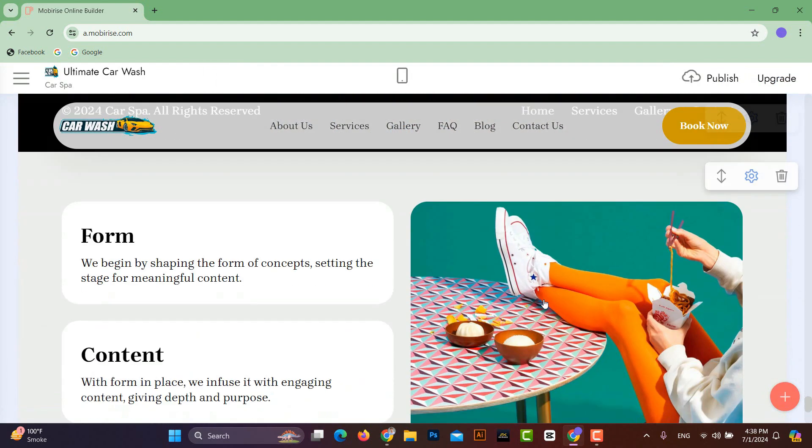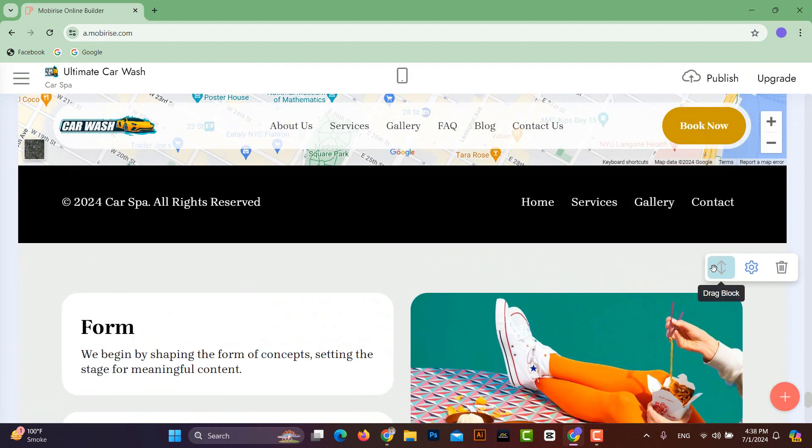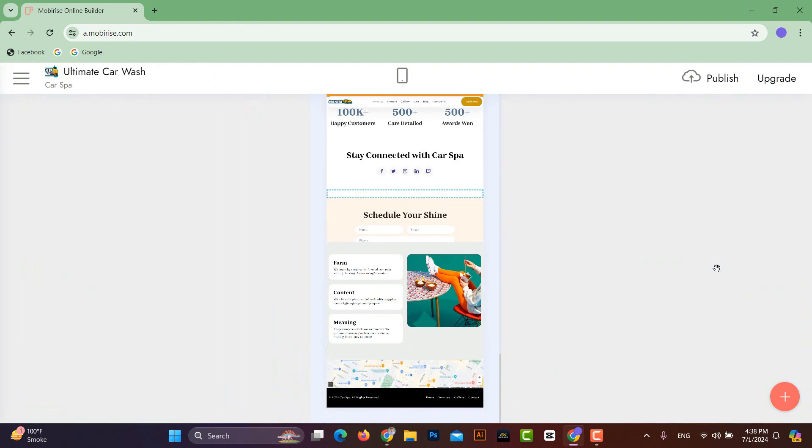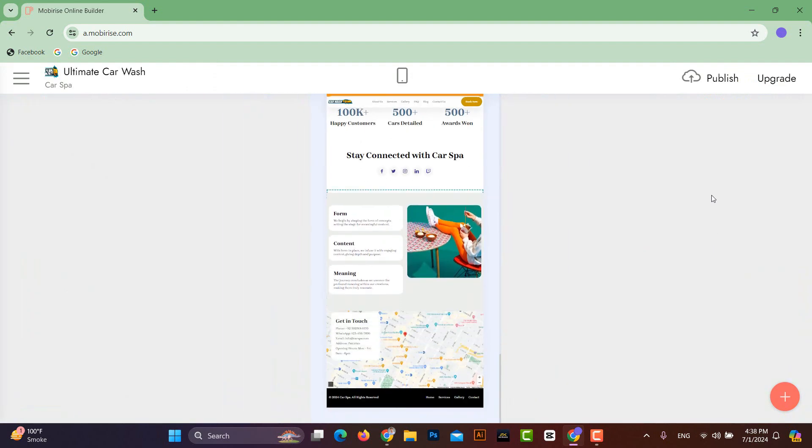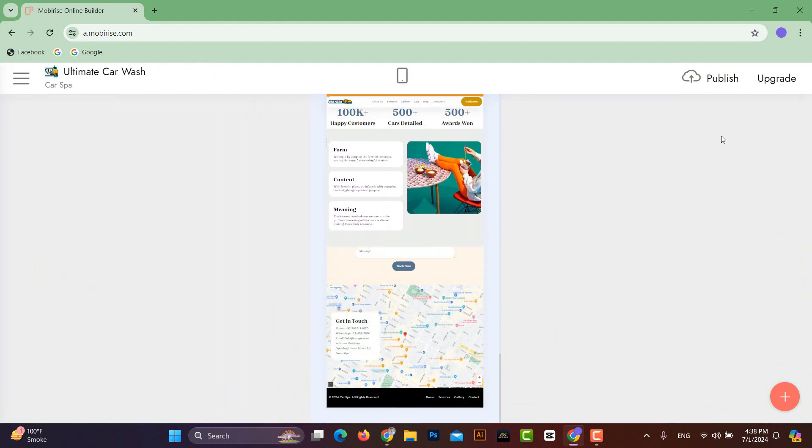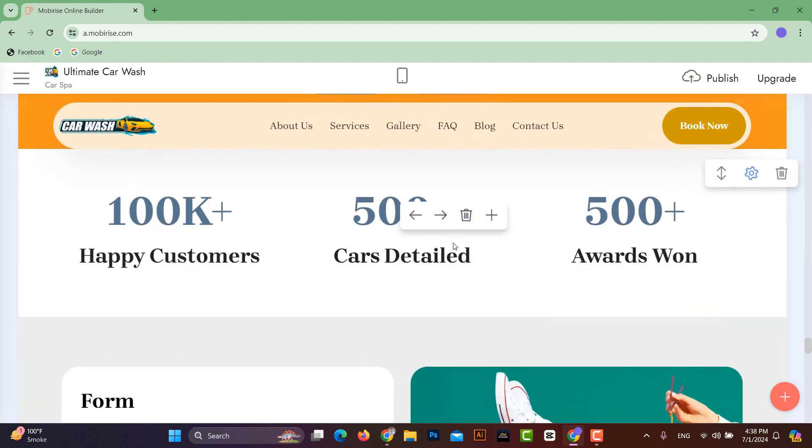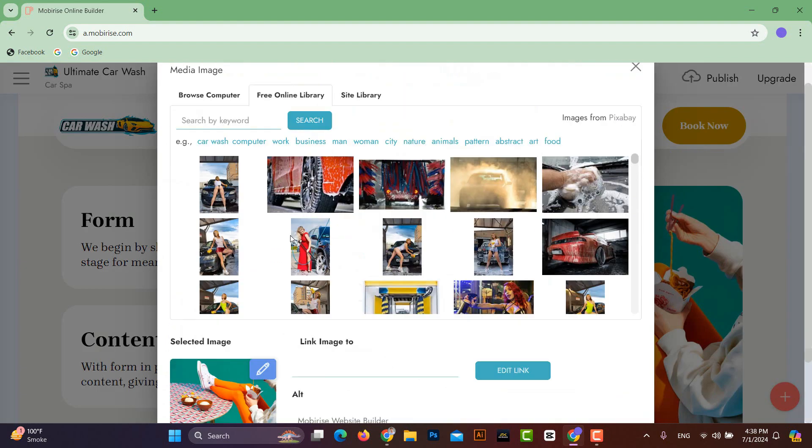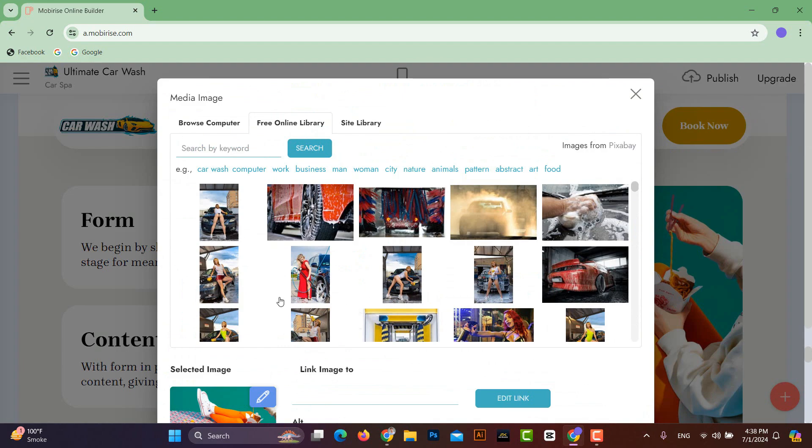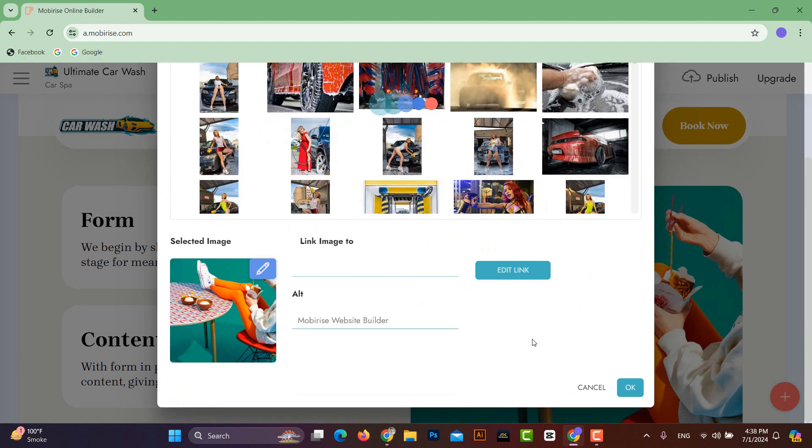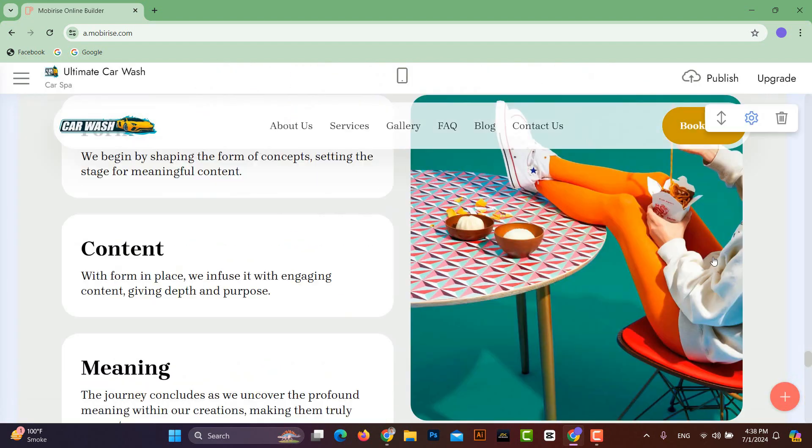To change the order of this new block, you can click on this icon and drag it up or down to where you want to place it. And like before, you can also change the image in this block.